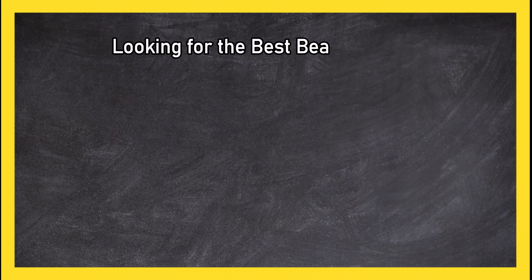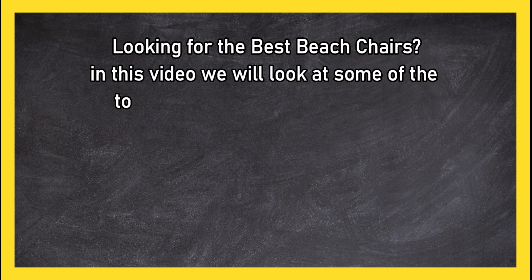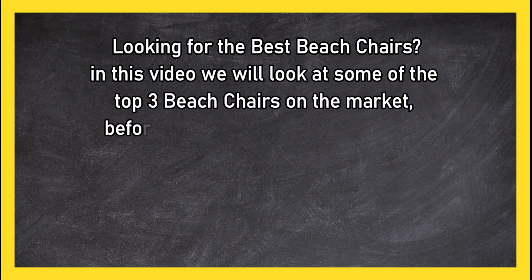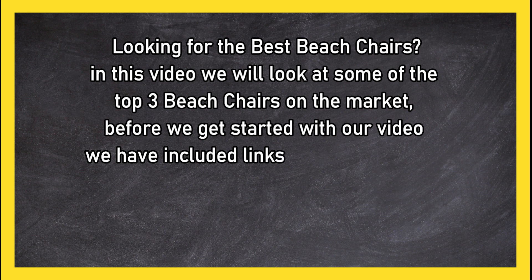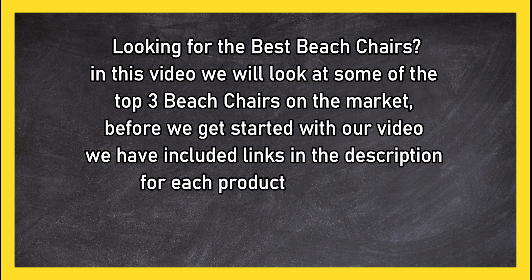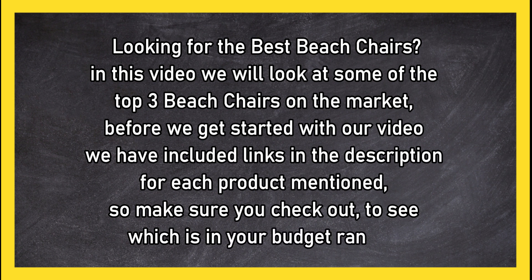Looking for the best beach chairs? In this video we will look at some of the top three beach chairs on the market. Before we get started, we have included links in the description for each product mentioned, so make sure you check them out to see which is in your budget range.